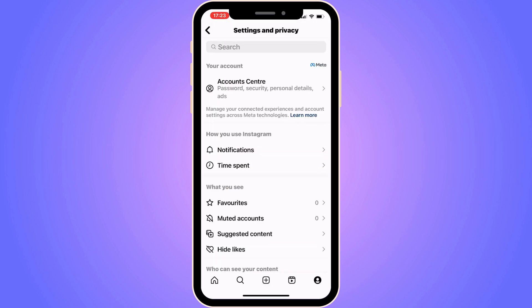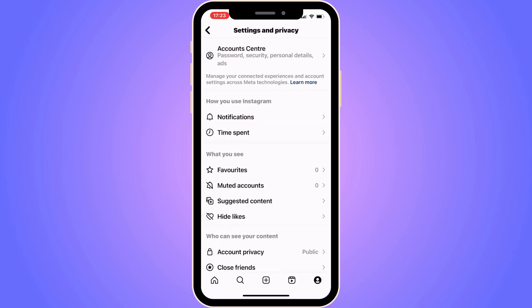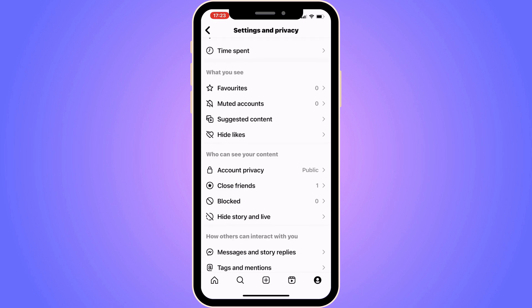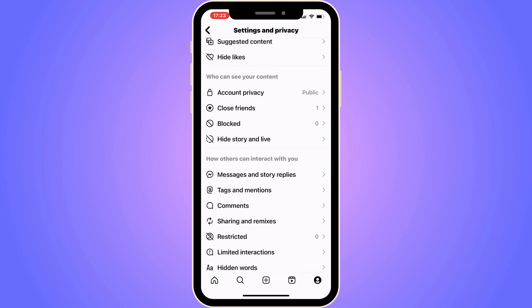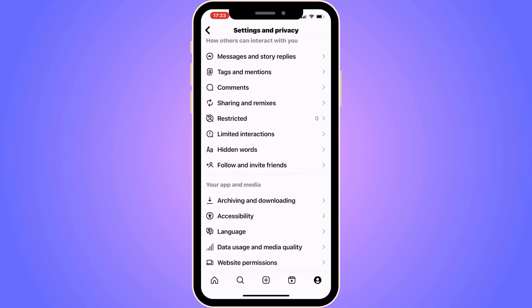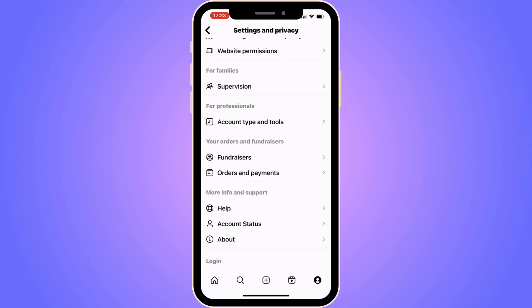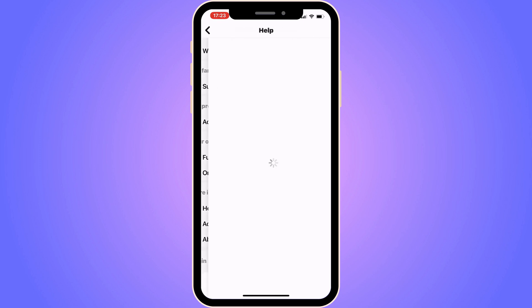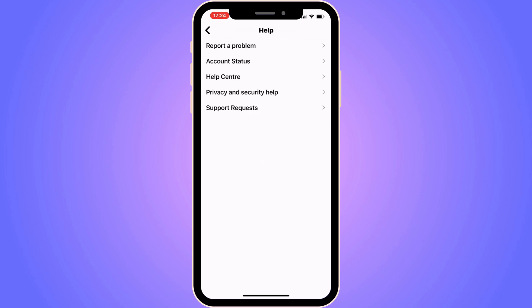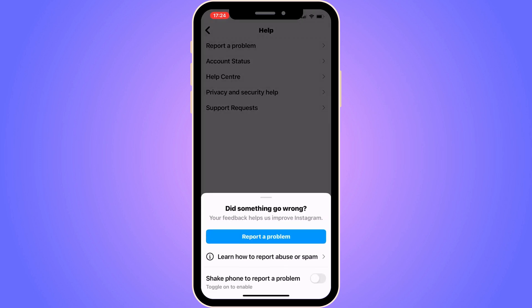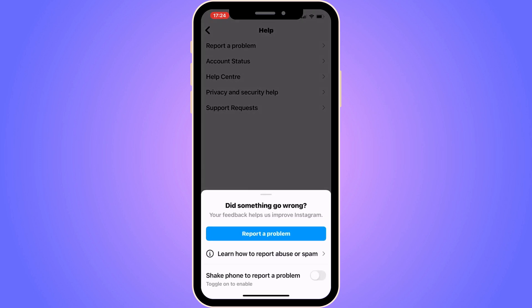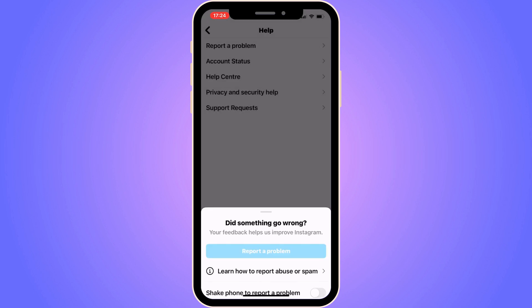Now you should be taken here, which is great. Now scroll down in here. Keep scrolling down until you can see where it says Help. It's very important that you click on Help. And now you need to click where it says Report a Problem.